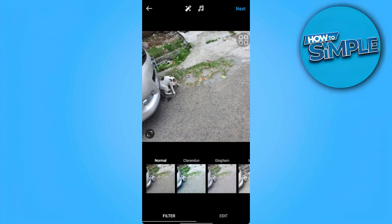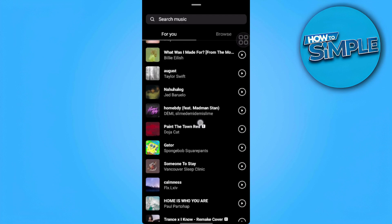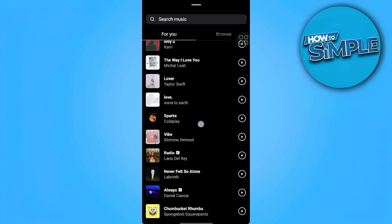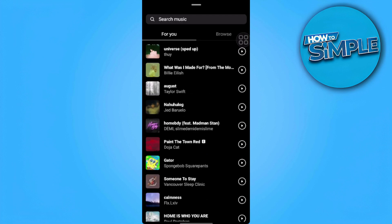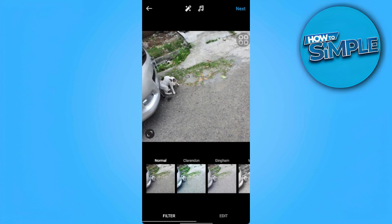After tapping next, in the editing section we can add music by tapping the music icon at the top of the screen. Here we can search for songs to add to our post.